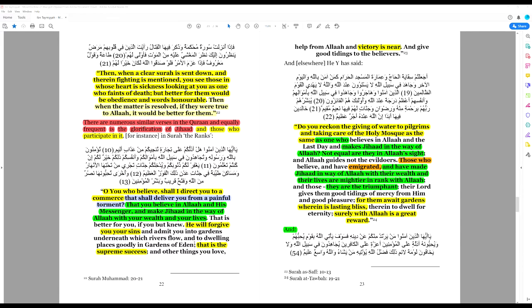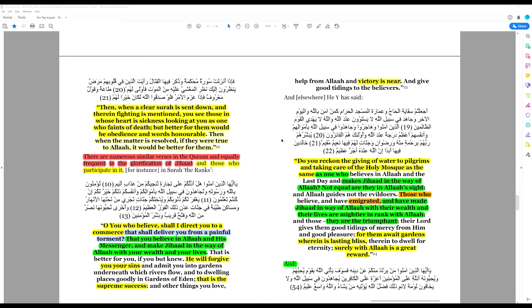And other things you love. Help from Allah and victory is near. Victory in this case refers to warfare.